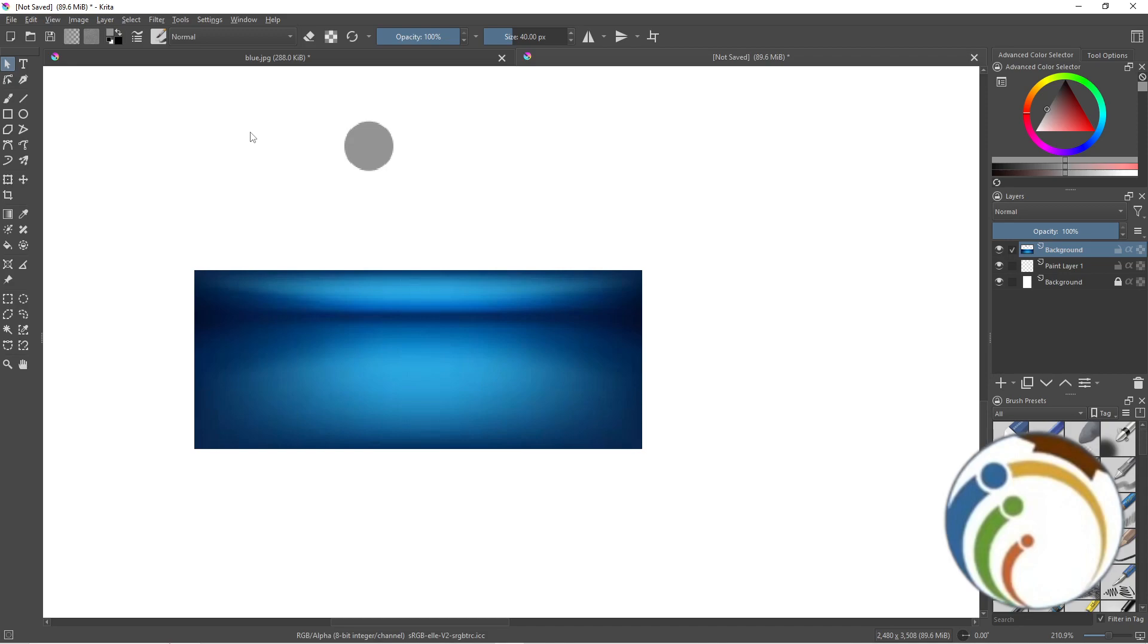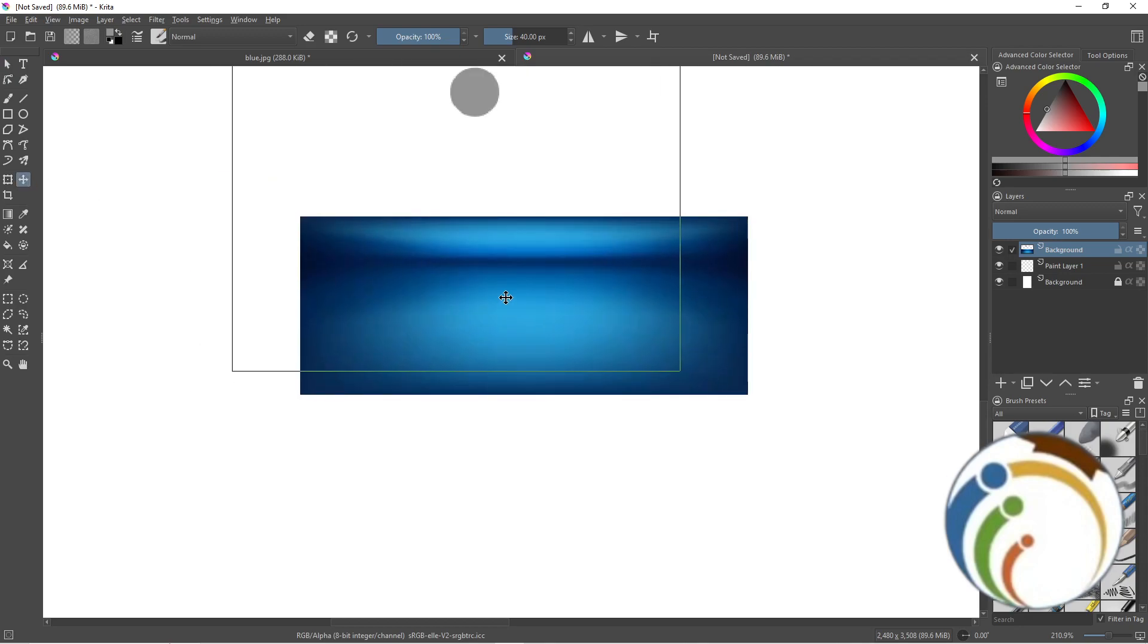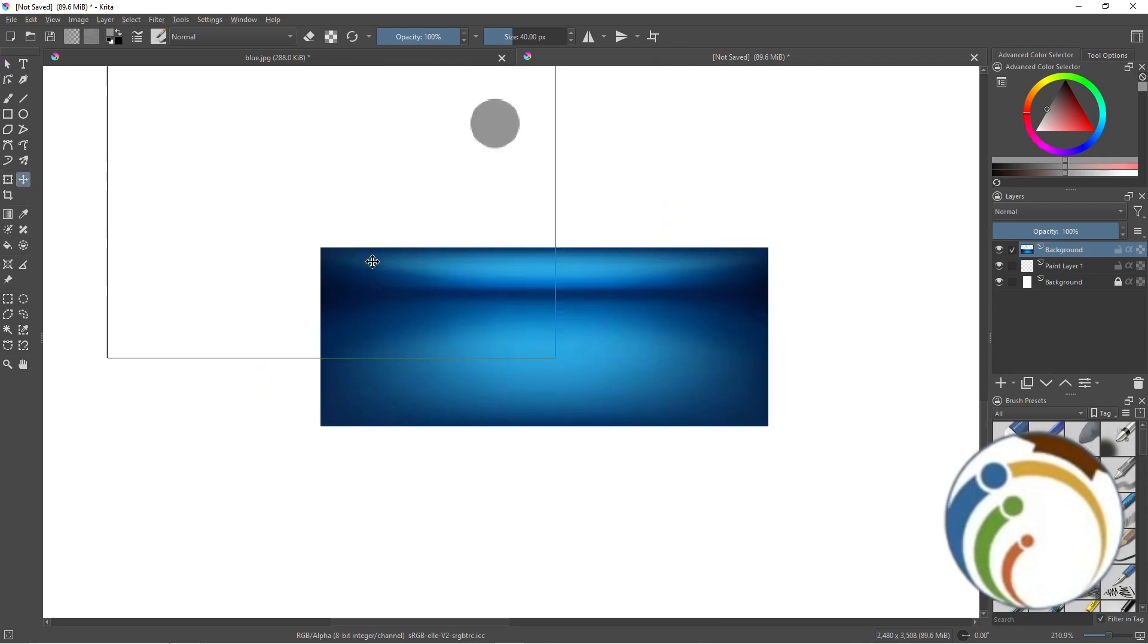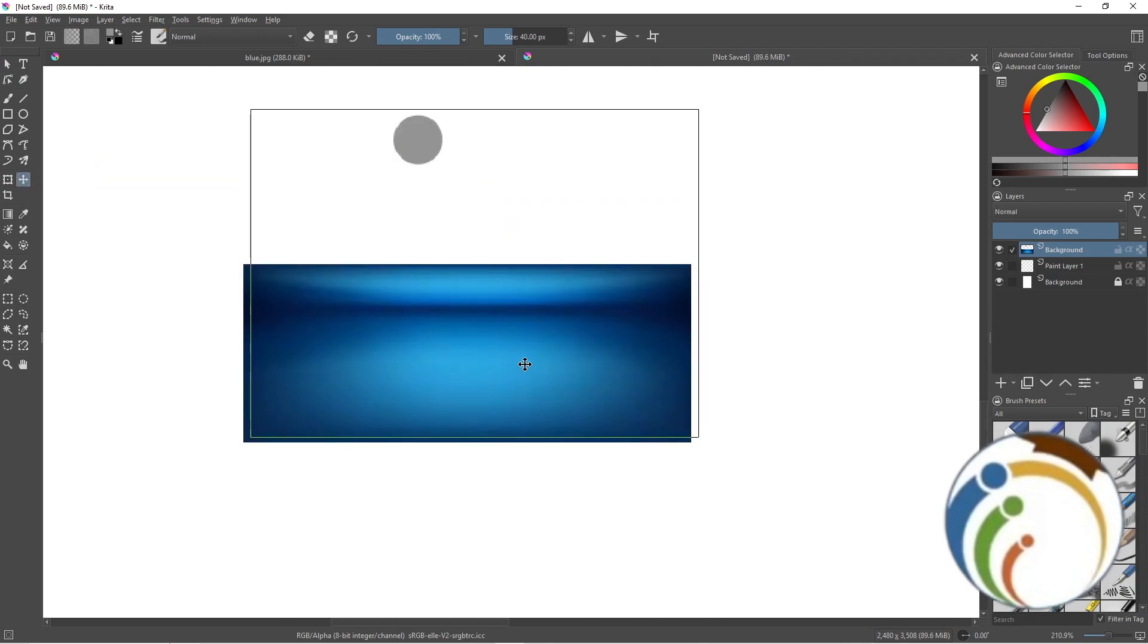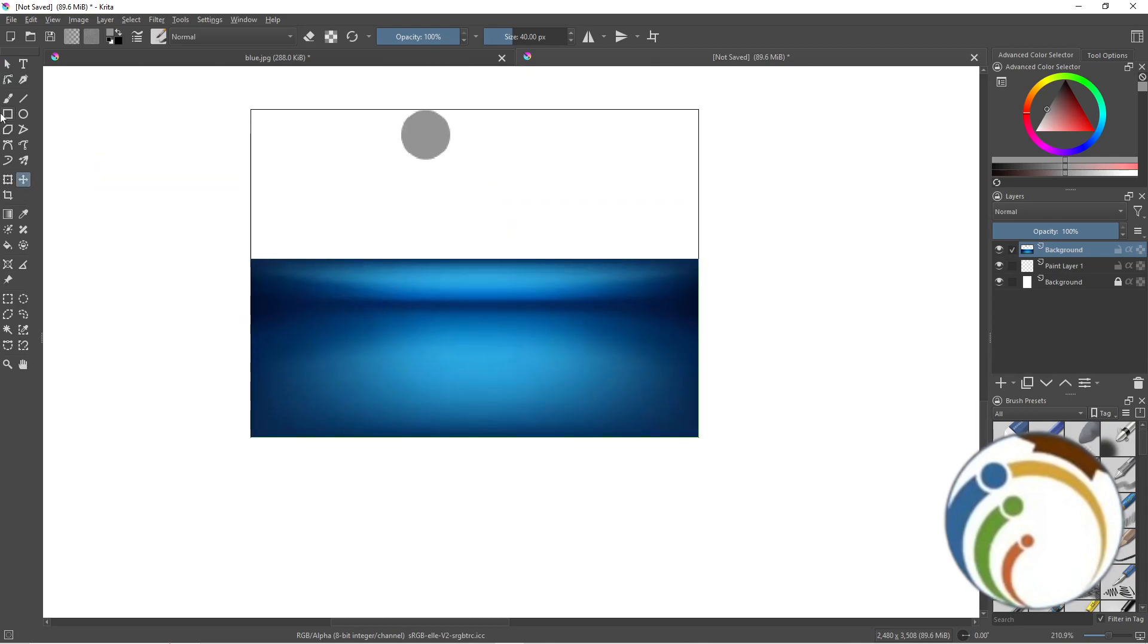This will be a one-minute tutorial to help you make the image on the center on Krita. First of all, you have this image in front of you.